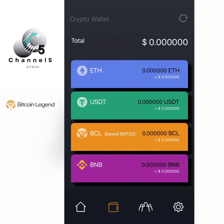After you are done creating your wallet, it looks like this. That's all. When you are in phase 4, you'll be able to withdraw the BCL — that's one million to five million users who'll be able to withdraw their coin.